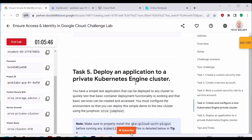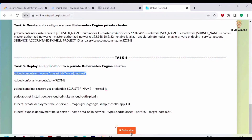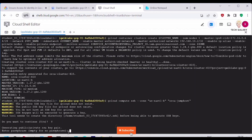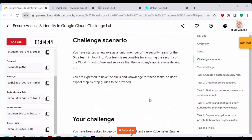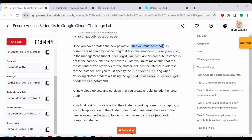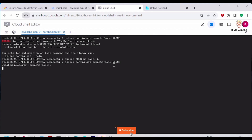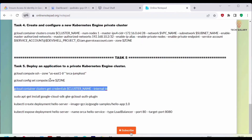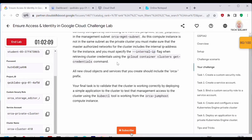For Task 5, we need to deploy an application to the private Kubernetes engine cluster. Before that, we must connect to the jump host. Copy and execute the SSH command to connect to the jump host. Once connected, set the zone again. Then run 'gcloud container clusters get-credentials' with the '--internal-ip' flag to generate the kubeconfig entry for the cluster. You can see the kubeconfig entry is now generated.